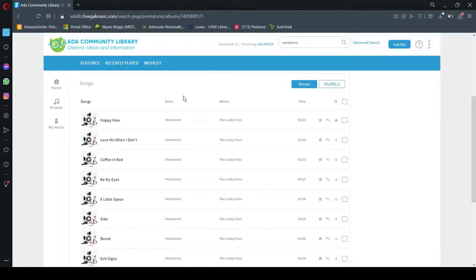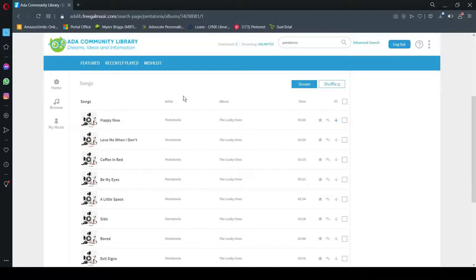So that song is now downloaded onto my computer. That song is mine to keep forever. It is free. It is legal. And I can now go and add that to my phone if I want to, or I can just listen to it on my computer. But I now own that song and it was completely free.